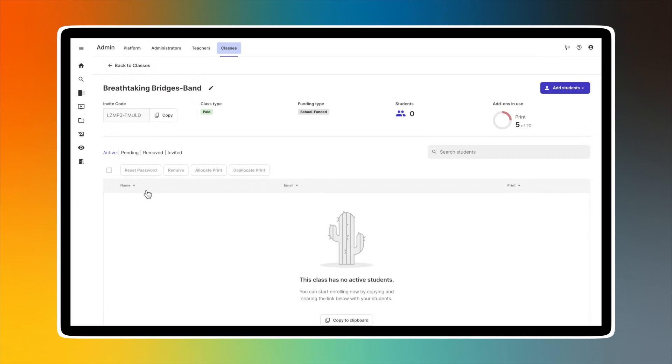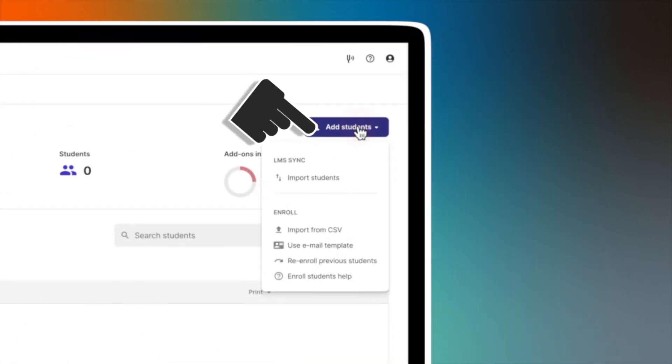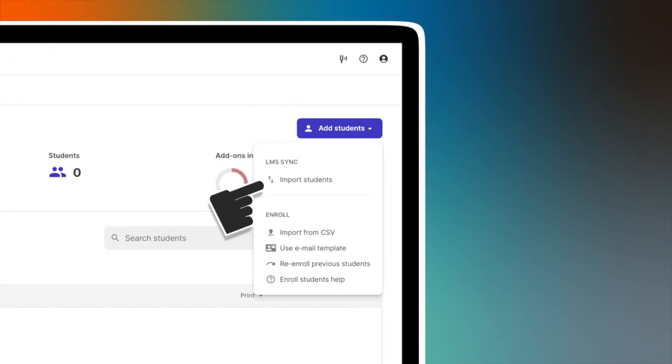You now see the class details page for the class you wish to re-enroll students. On the right side of that page is a purple icon that says Add Students. Click it and look at the drop-down menu. The options listed are explained in another Make Music Cloud tutorial.